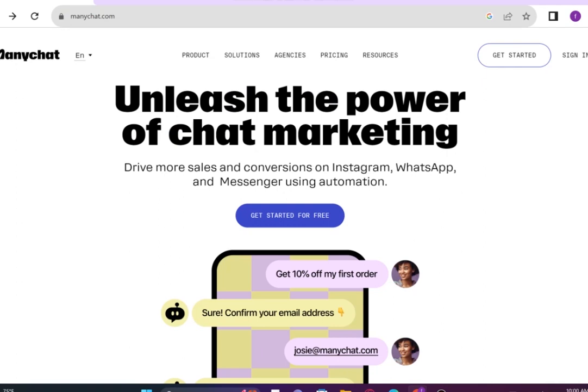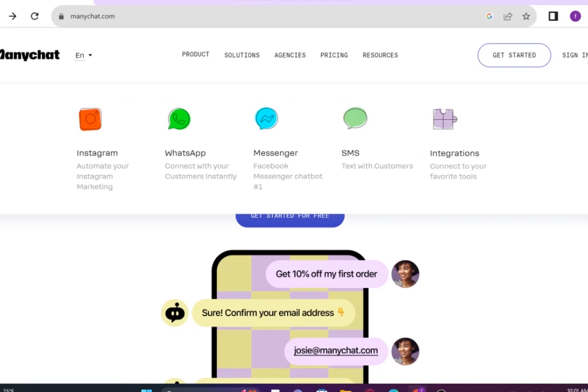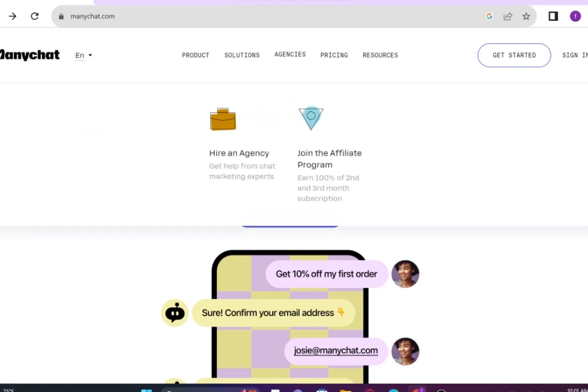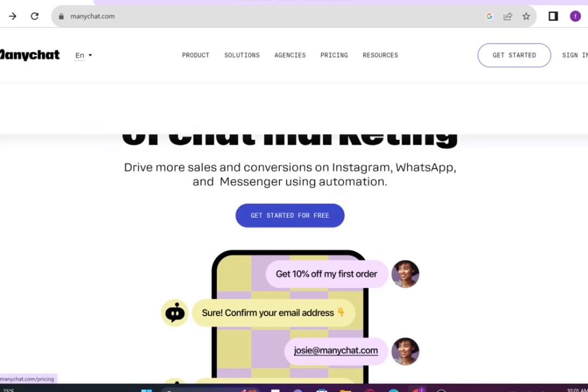Hi everyone, in this video we will show ManyChat's review. ManyChat provides you with so many useful features like their products, solutions, agencies, pricing and resources.